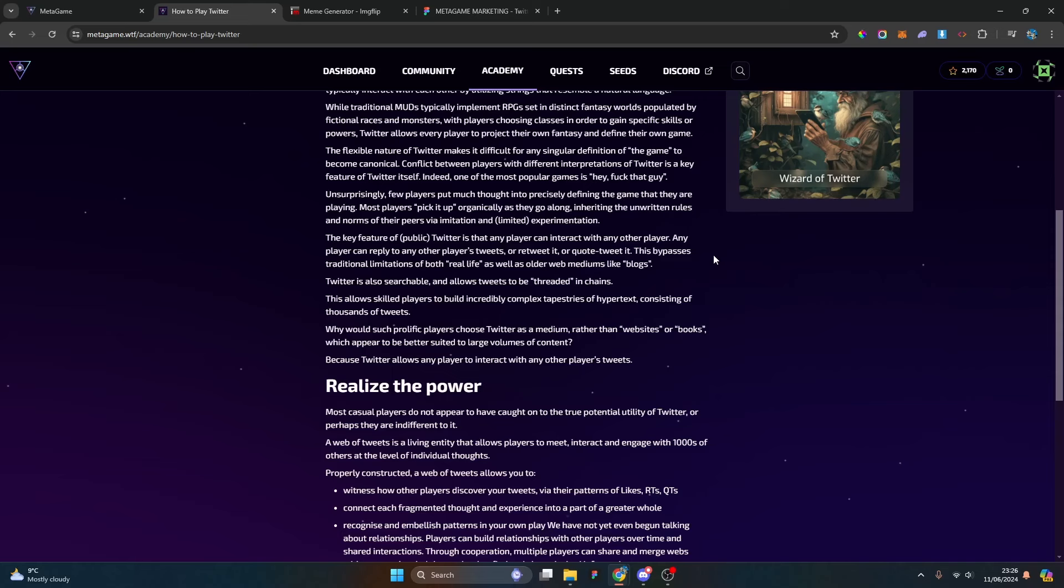One of the most popular games is 'Hey, fuck this guy.' I think what they're trying to say is that Twitter is a game of engagement and discoverability, and the most divisive comments usually get the most engagement because they are the most polarizing.